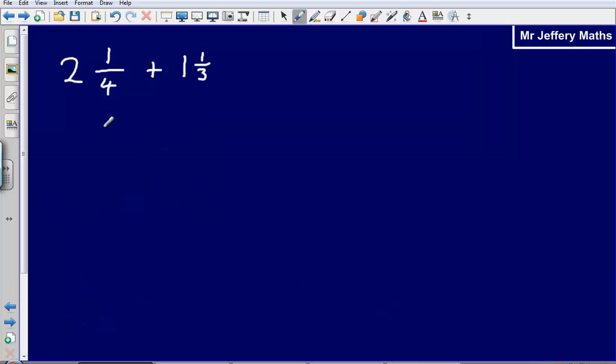If you got that question incorrect or made mistakes, I suggest you pause the video, attempt this question, and then press play for the answers.